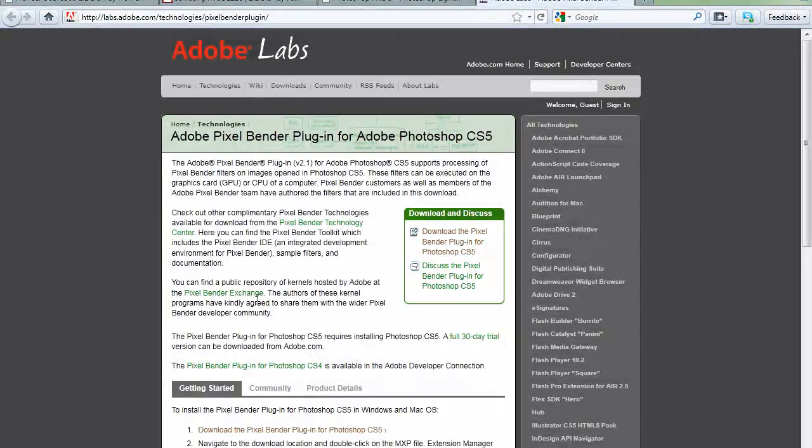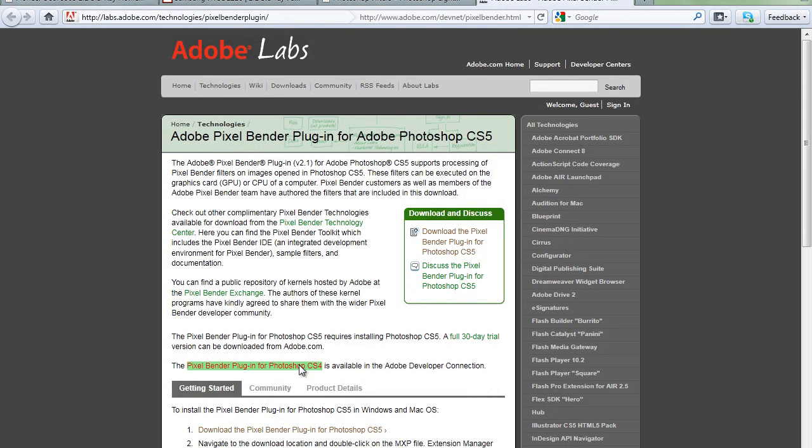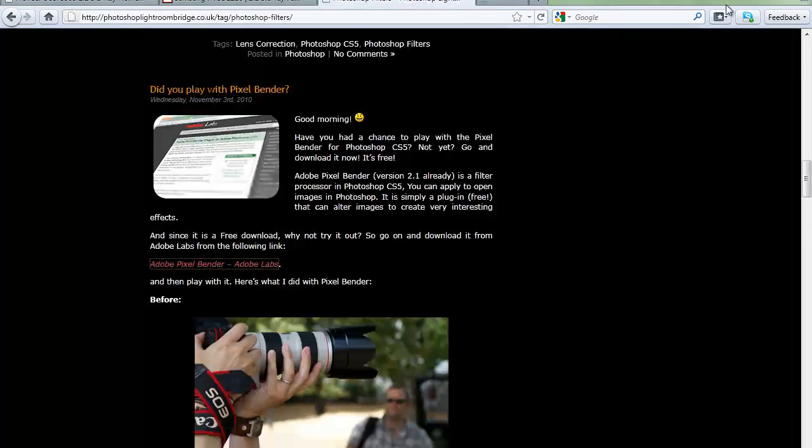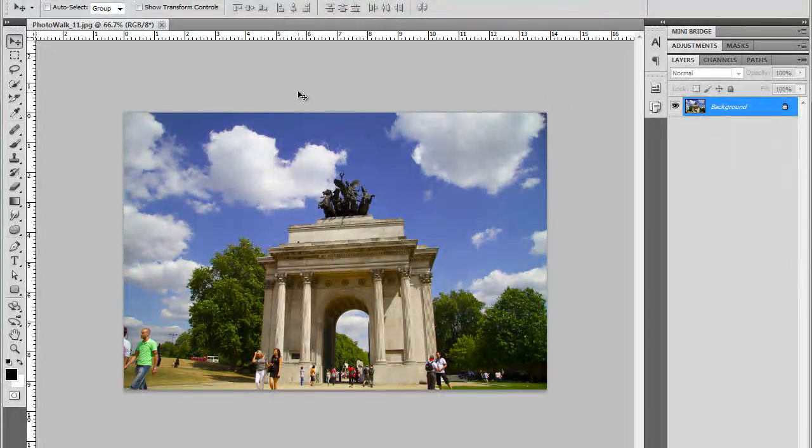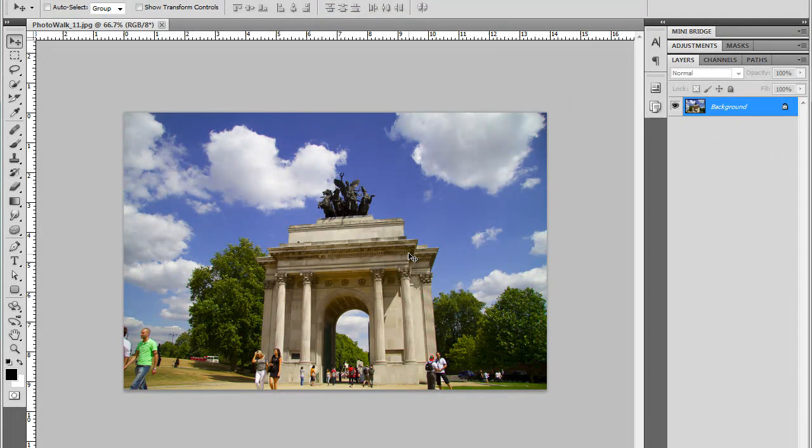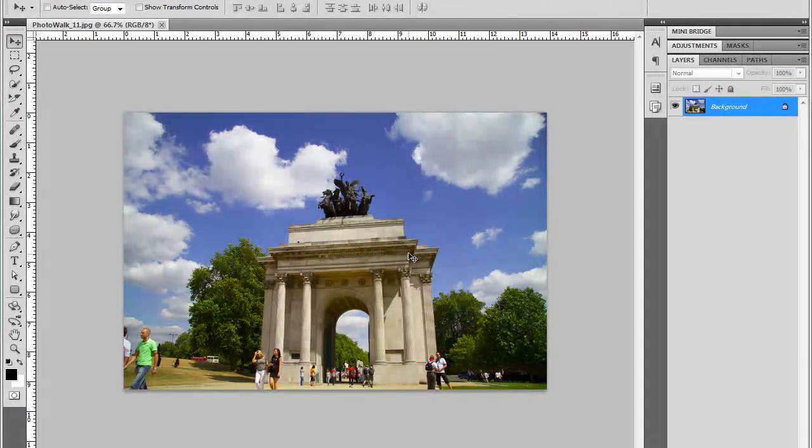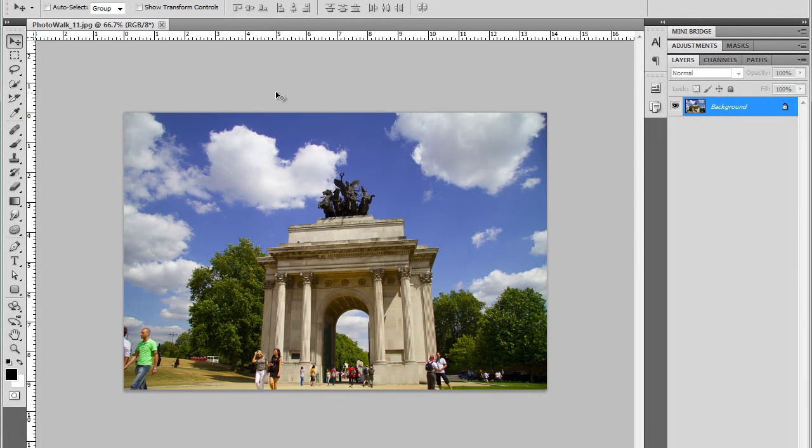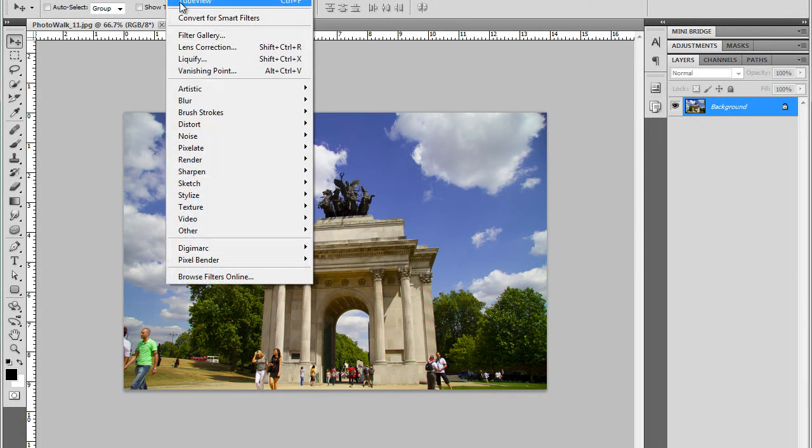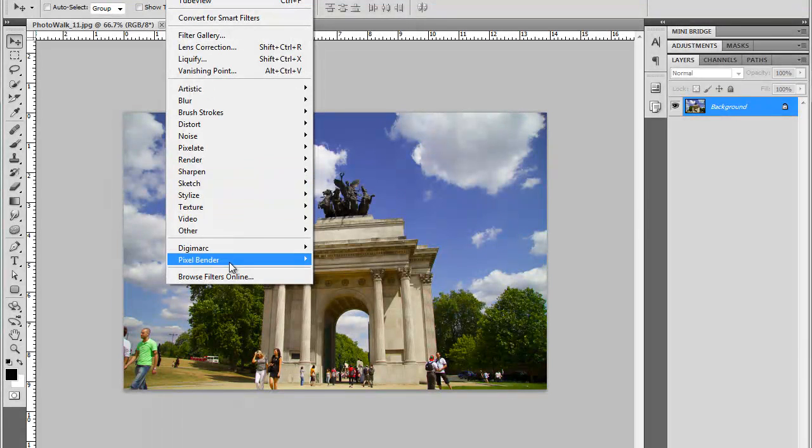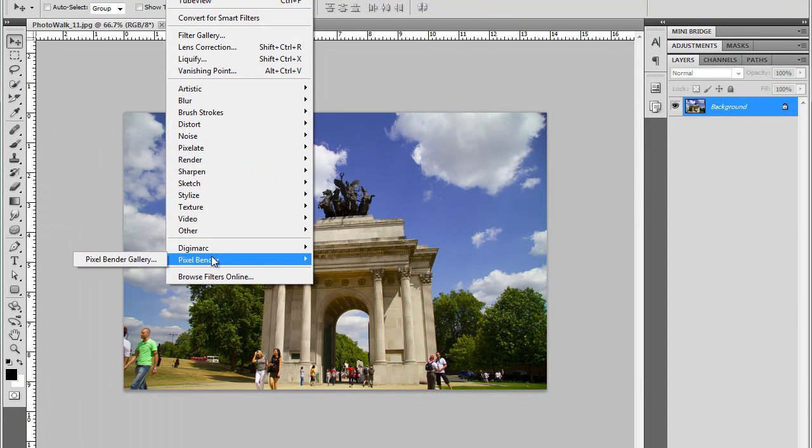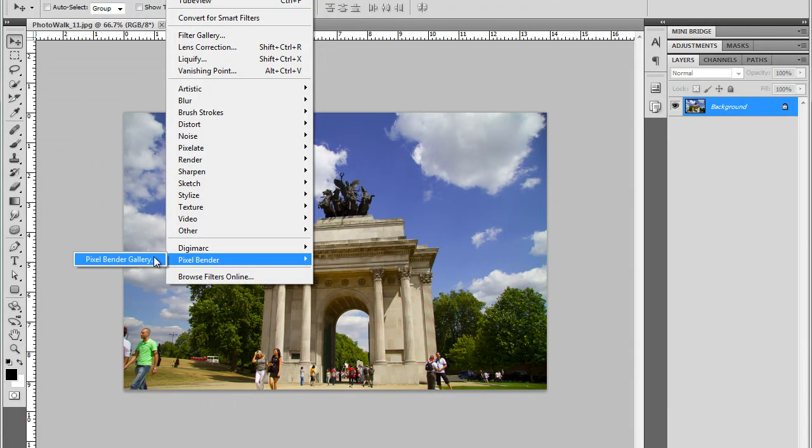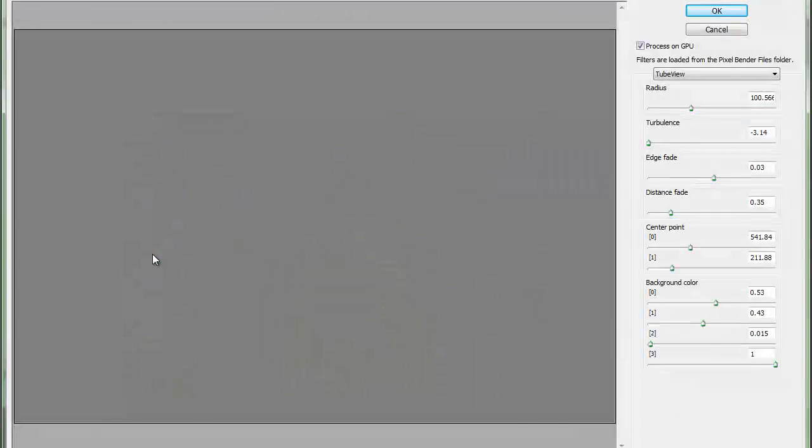There's also one for CS4. I'll just close that. Now here in Photoshop, I'm going to use this image here and I'll show you a few Pixel Bender filters. So I'll go to Filter, Pixel Bender, that's where it appears once you download it and install it in Photoshop, and I'll go to Pixel Bender Gallery, and there's lots of filters in here.